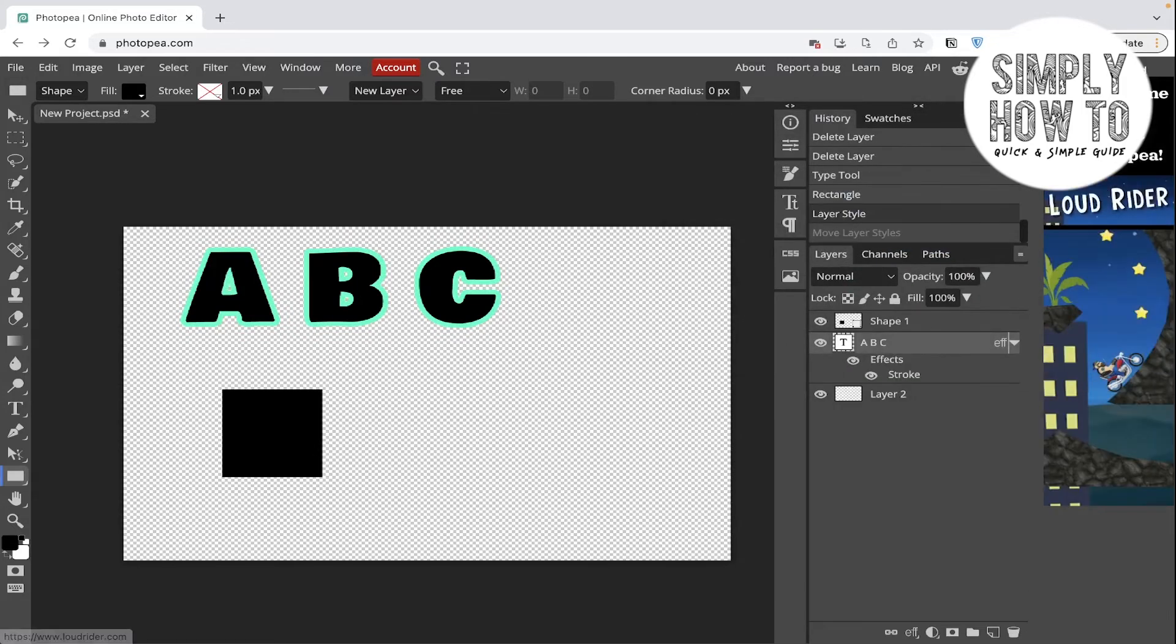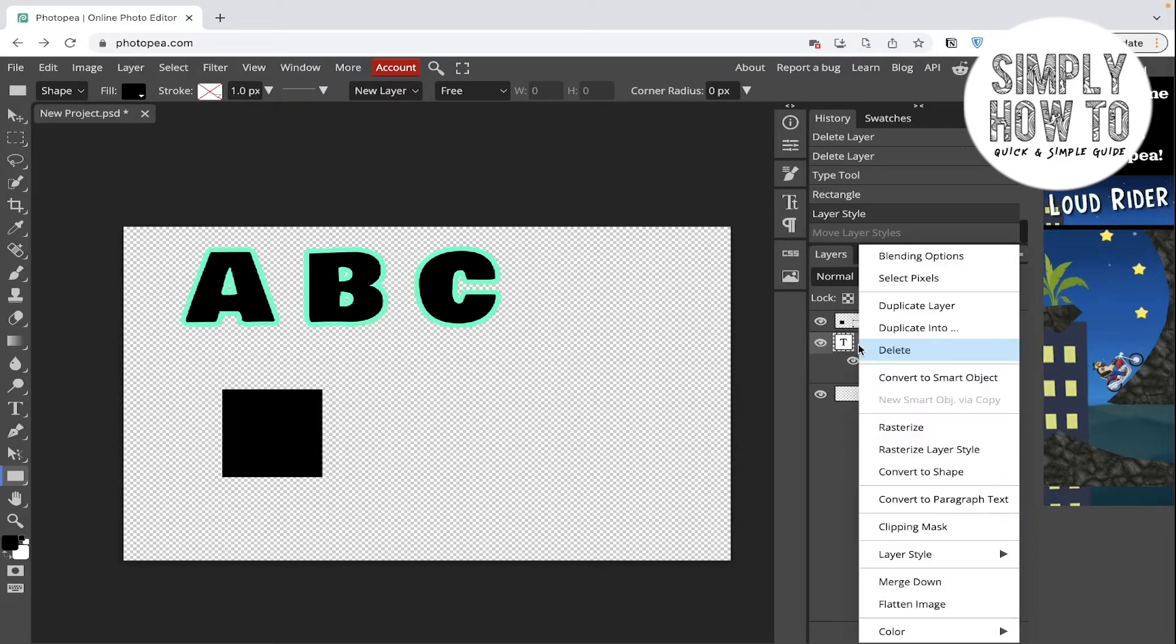So now we created the first stroke layer. We want to make it double, so we're going to again go to blending options.